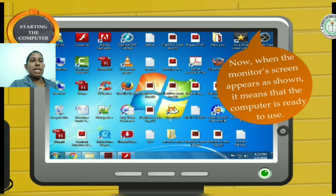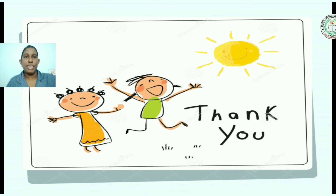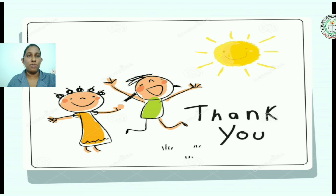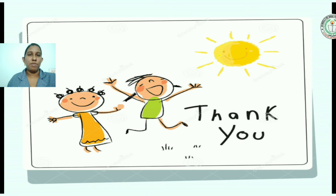You will get a screen where you can type or draw — anything you can do with the computer. Today I will take an interactive class for you, so all of you attend the class. I will send the link and time into your WhatsApp group.